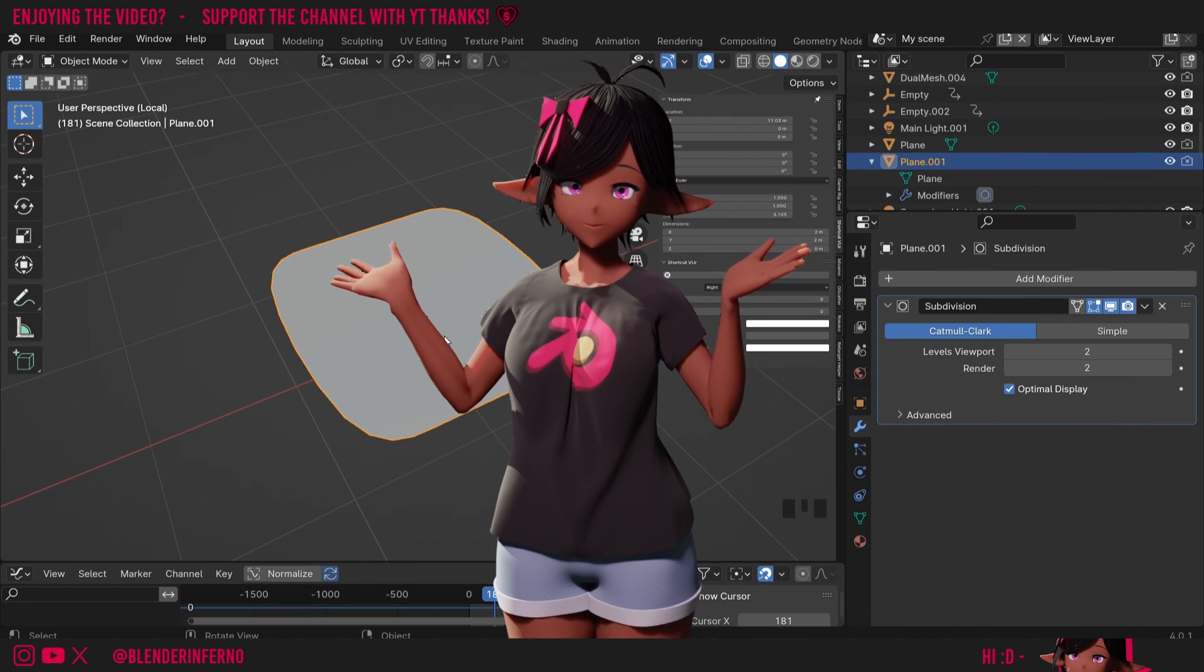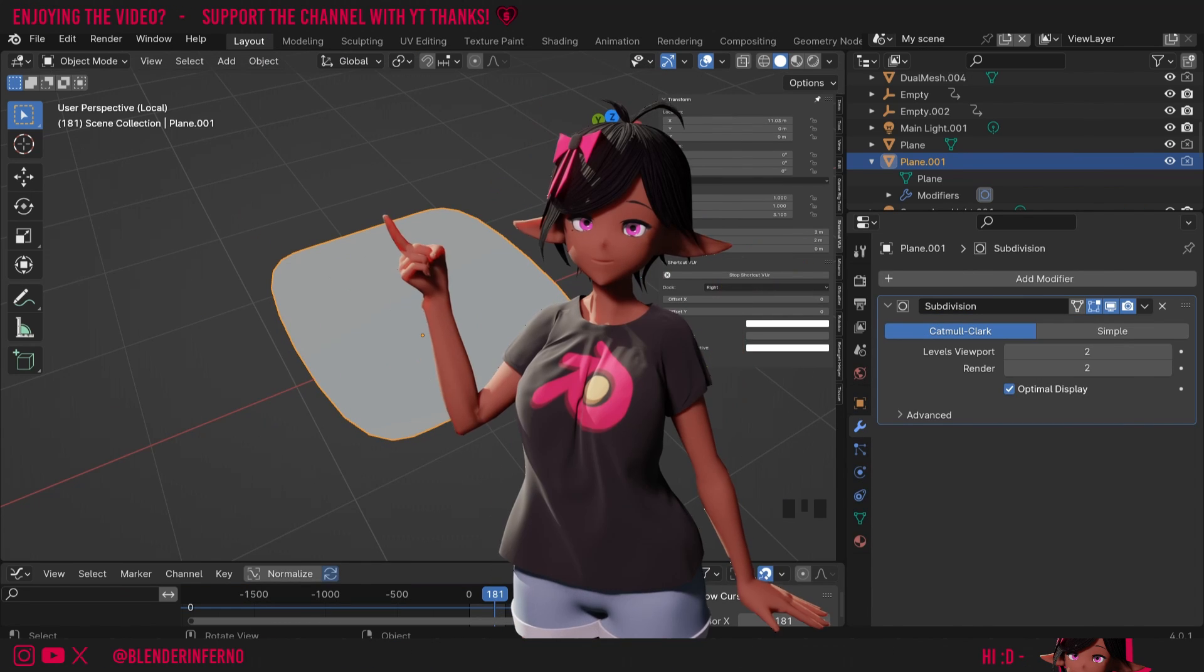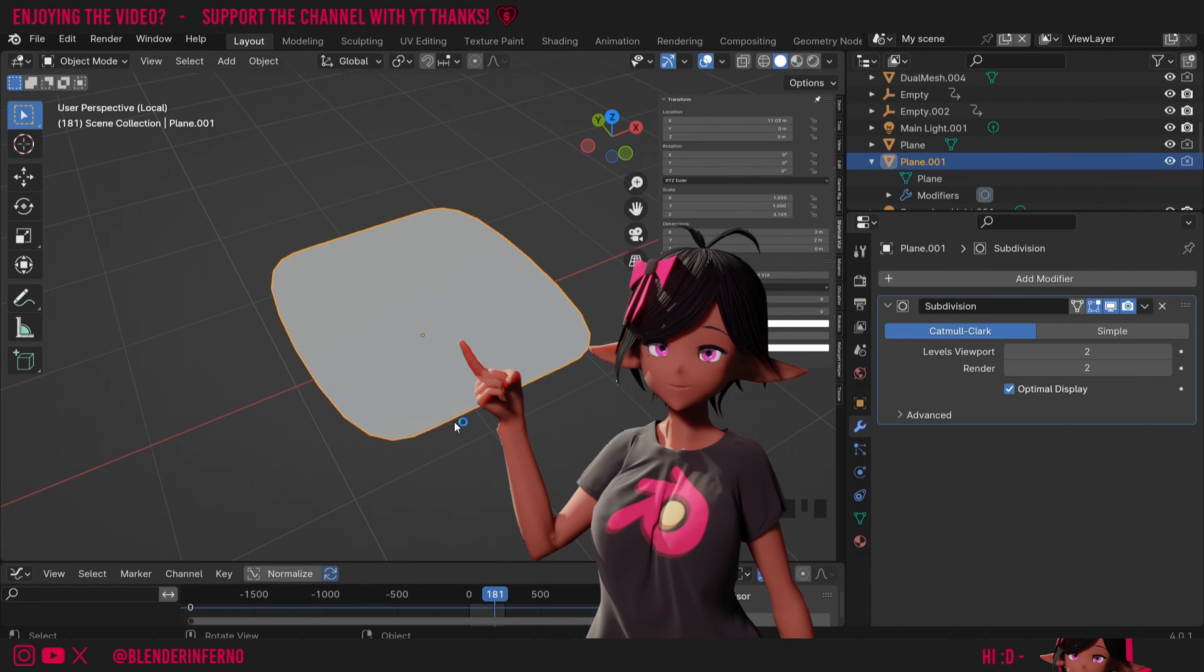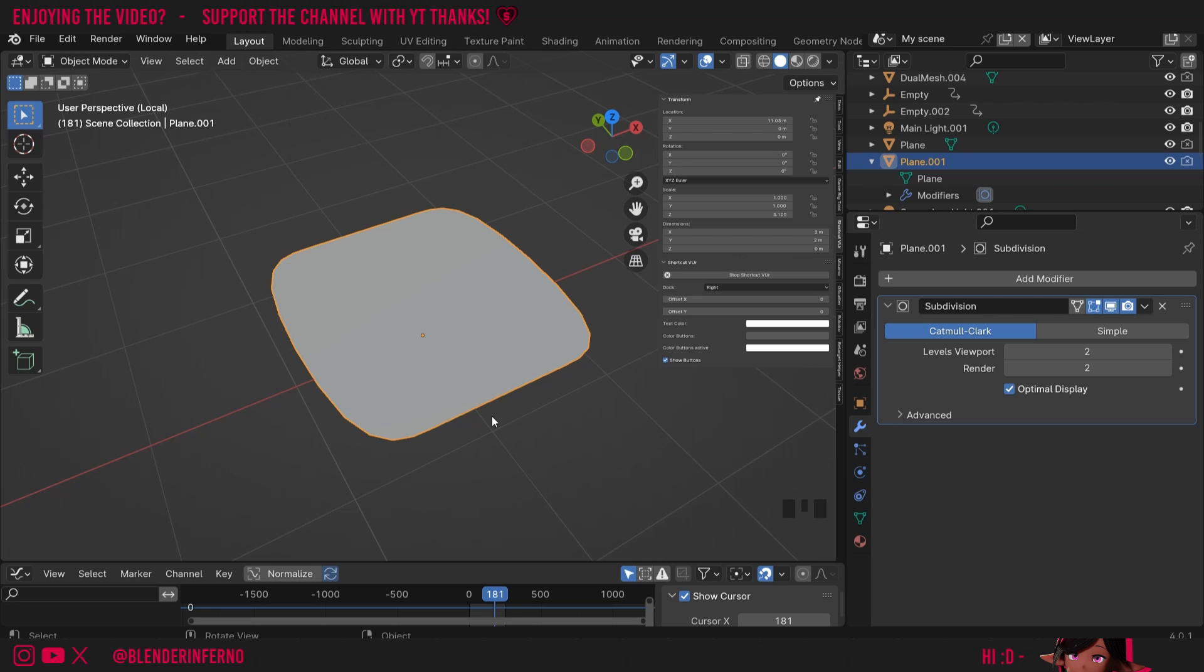When using the subdivision surface modifier it can smooth out the edges, and for plane-based objects there's a really quick and easy fix.